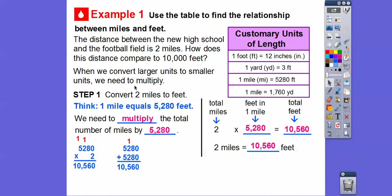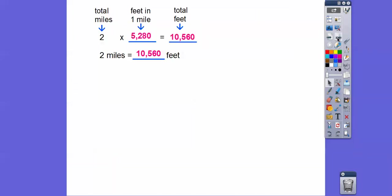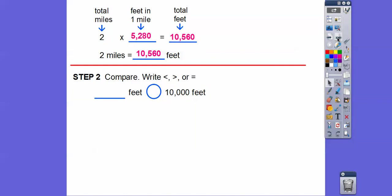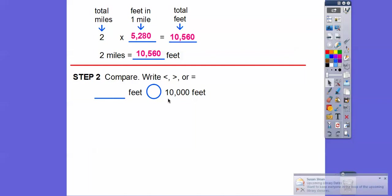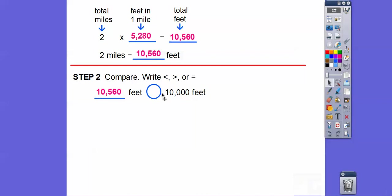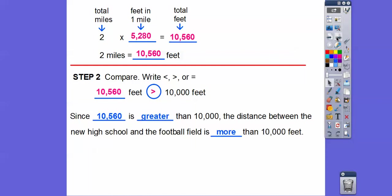The question asks how this distance compares to 10,000 feet. We write less than, greater than, or equal to. We have 10,560 on one side and 10,000 on the other — 10,560 is the bigger number, so the arrow points toward the smaller number. So 10,560 is greater than 10,000, meaning the distance between the new high school and the football field is more than 10,000 feet.